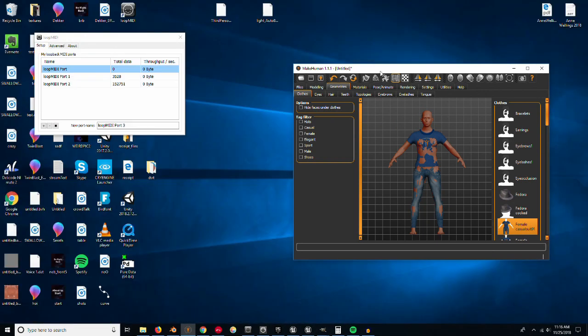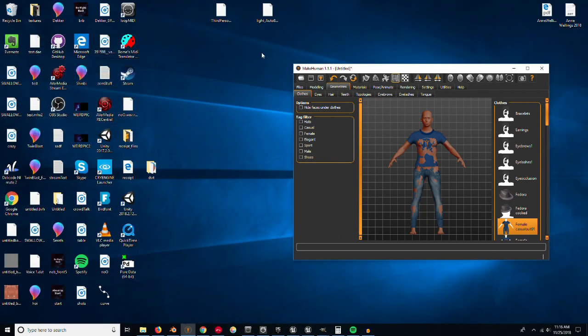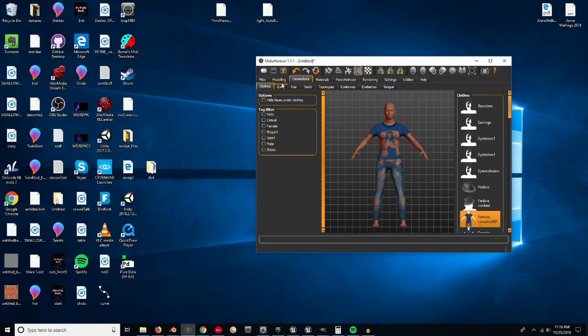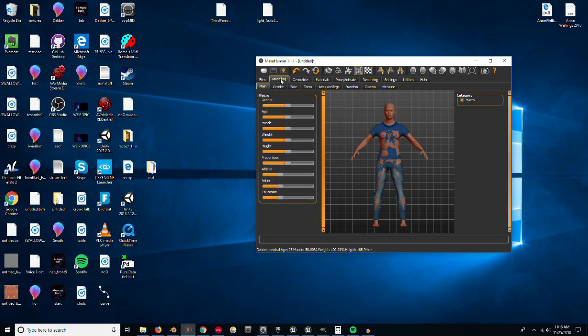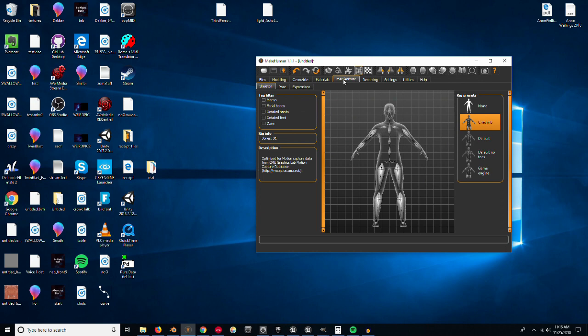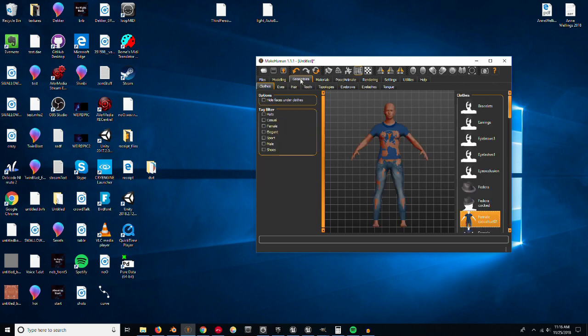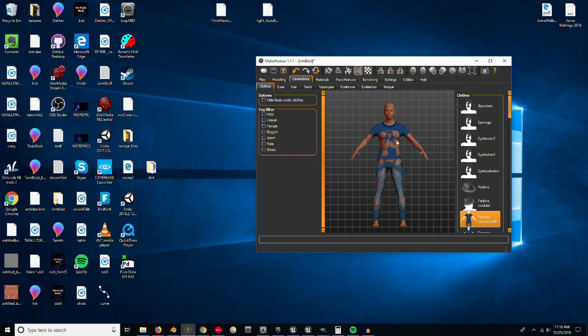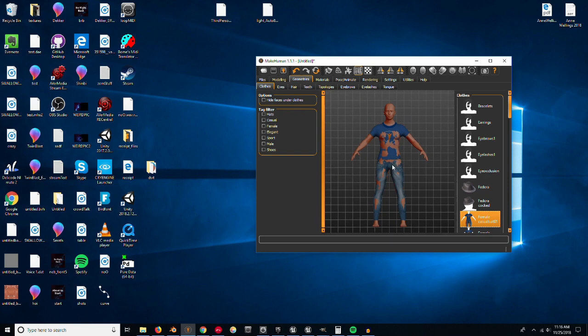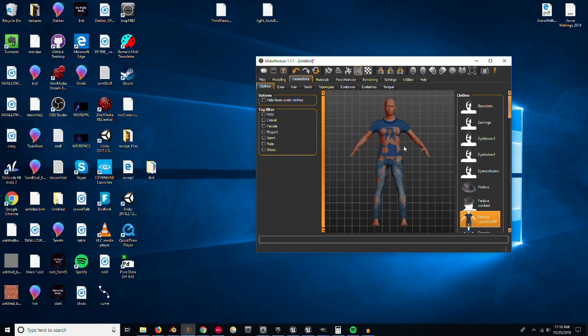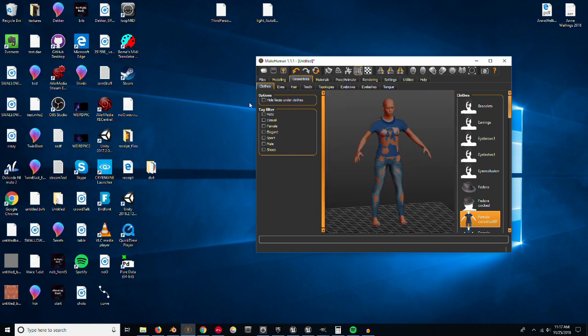Start with MakeHuman. I use this skeleton, the CMU MB. That's the one I've had the most luck with. As for geometry, I get rid of the hide faces under clothes. That way, there's just a full body, but I will have to change things in Blender to make it so it's not sticking through. You can do what you want with that.